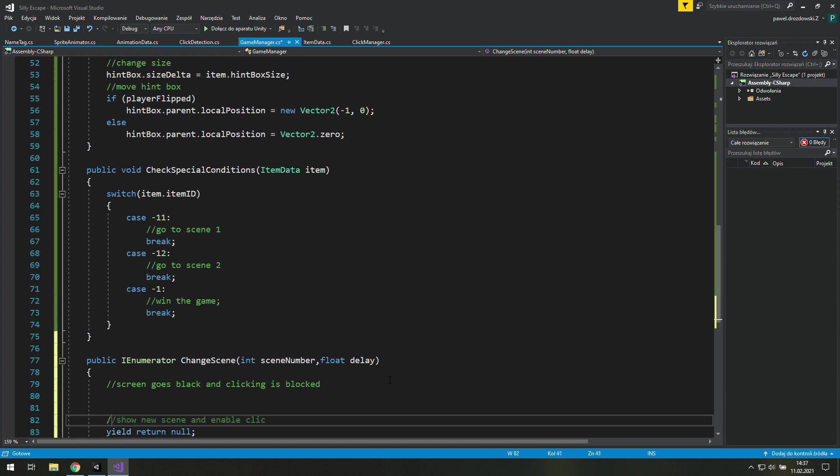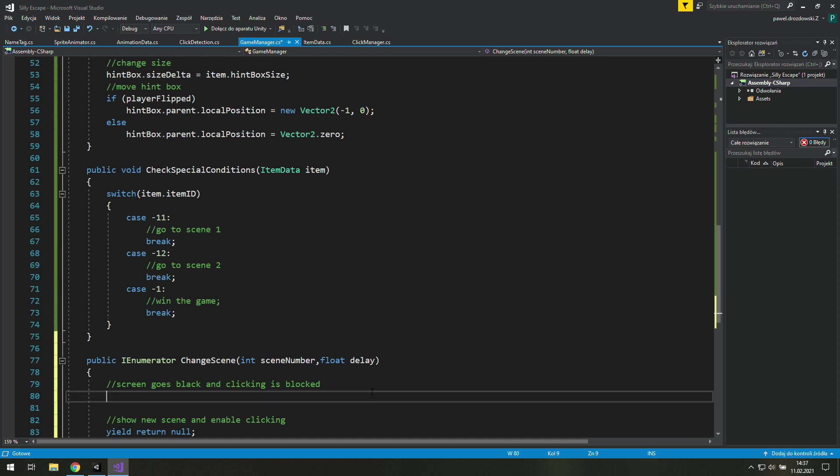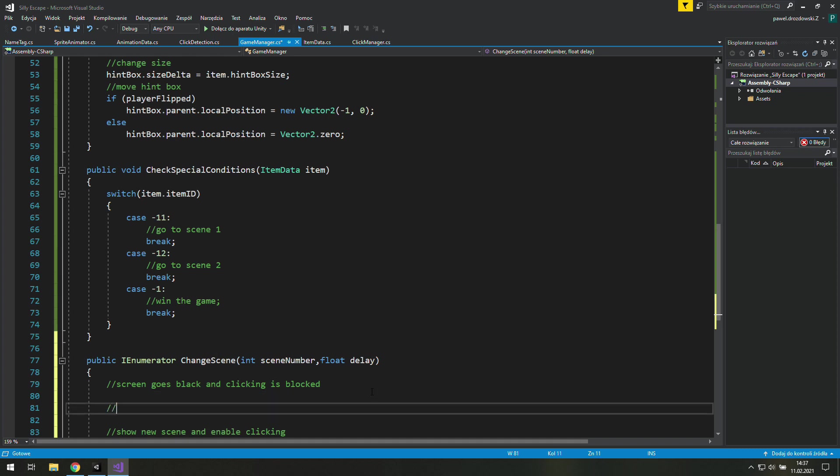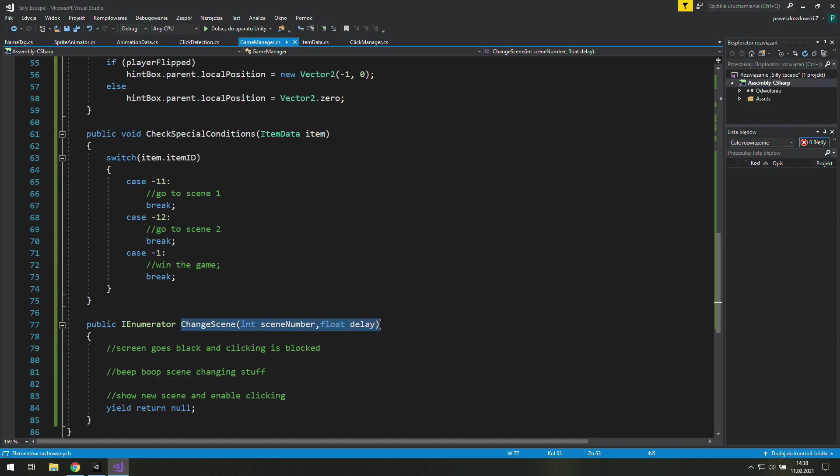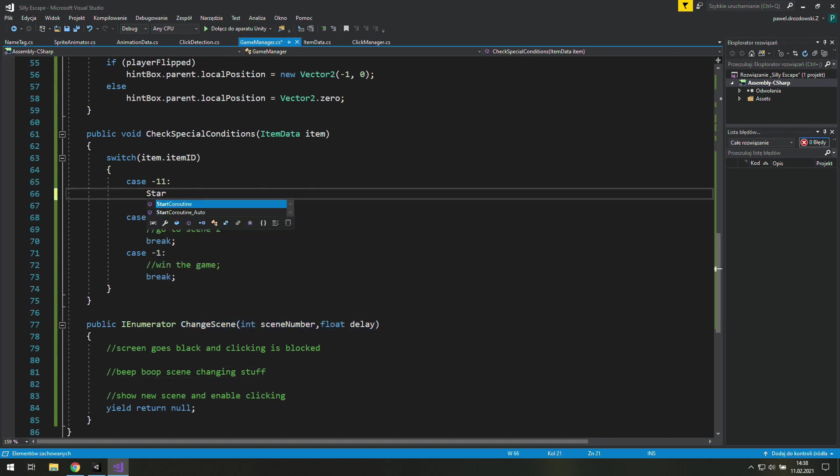And at the beginning we need to do something to make the screen go black and disable clicking. At the end of this coroutine we show the new scene and enable clicking. In the middle I don't know for now let's just write something general like beep boop scene changing stuff.